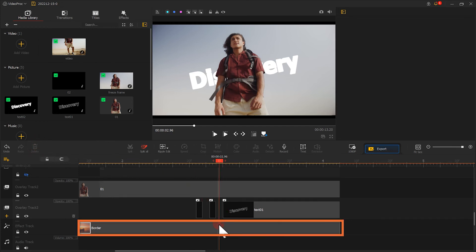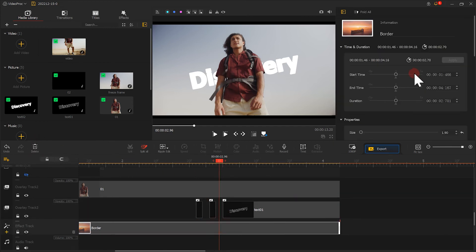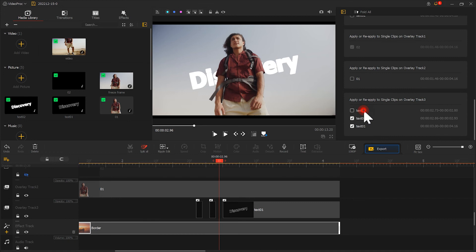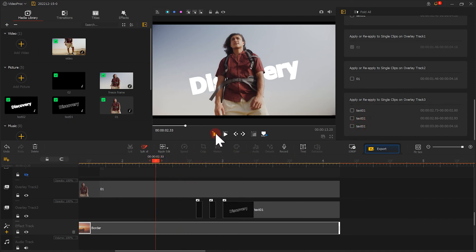If the flicker effect doesn't show properly, we can make small tweaks. Let's play it and see the effect.